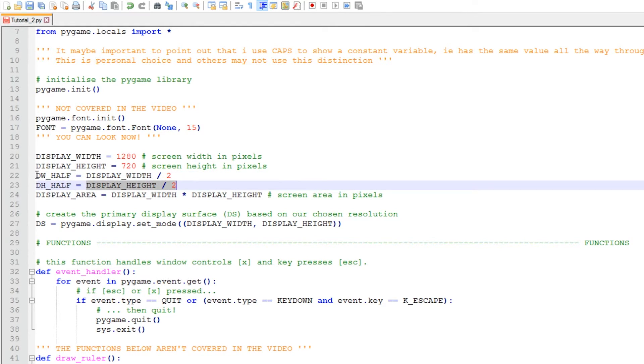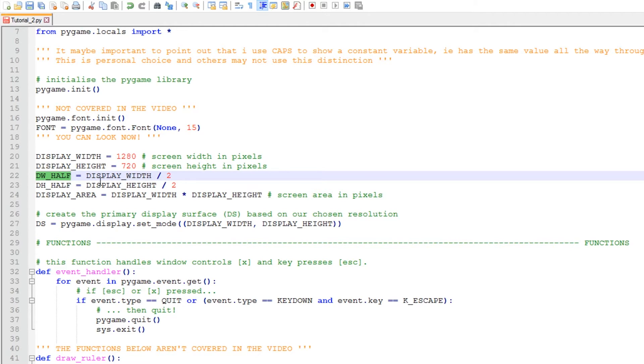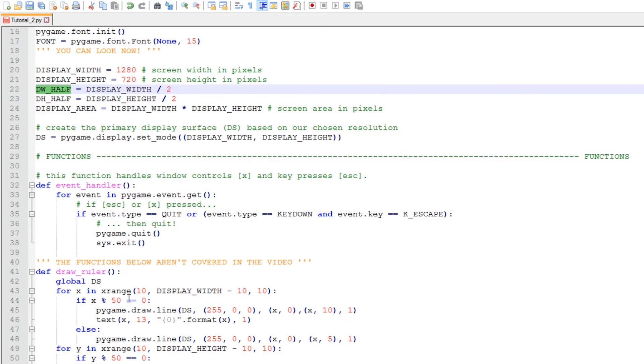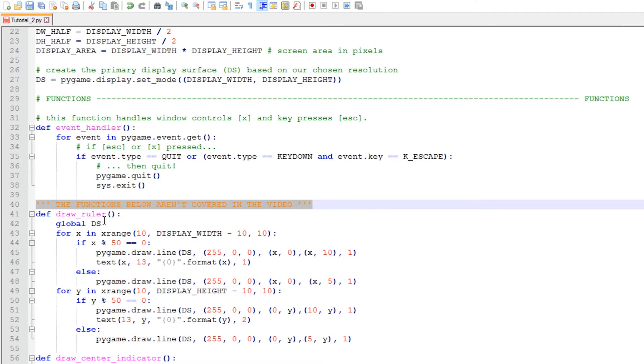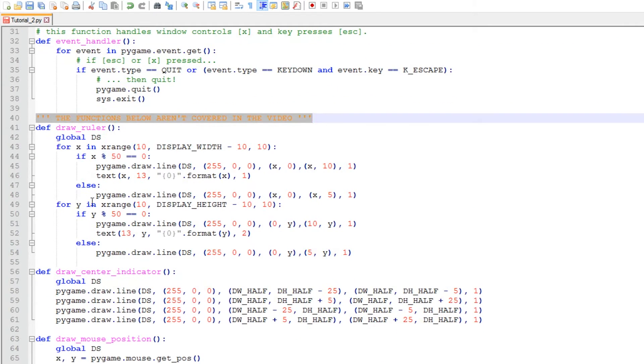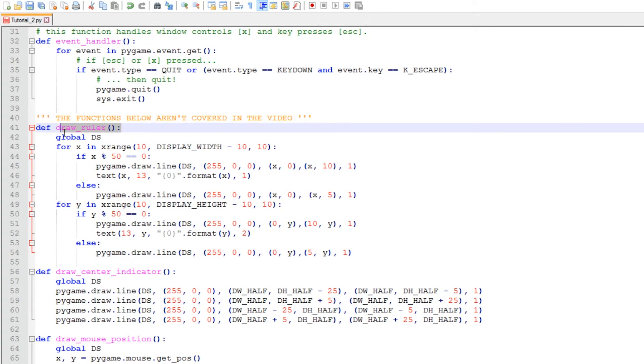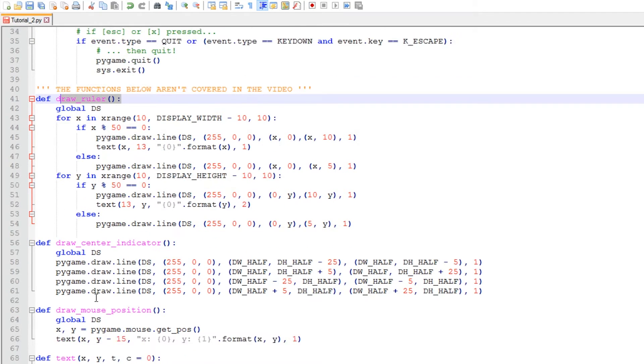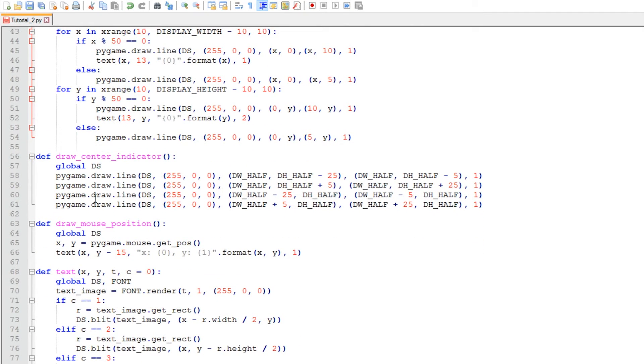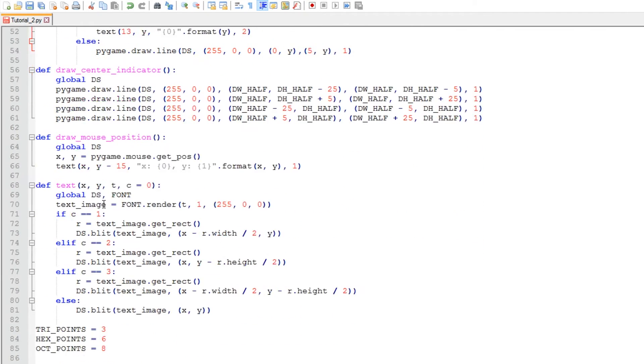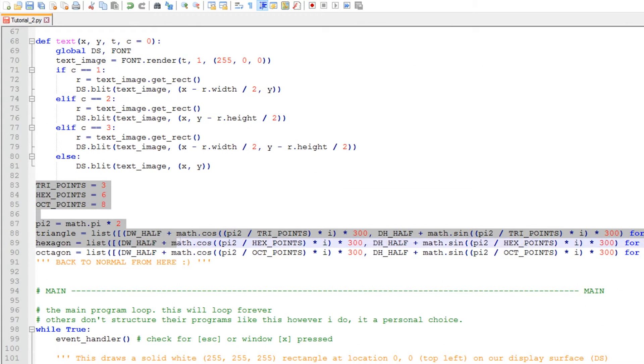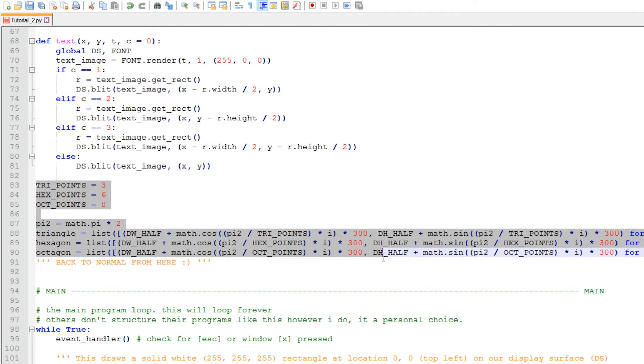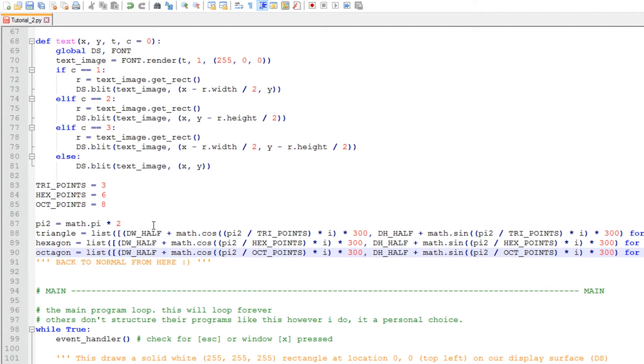Also the event handler here, that hasn't changed, but as mentioned before there's another area here that's not covered in the video. What these functions do are just draw lines to show positioning and the mouse position. There's also a few lists here which help define the points of our polygons, and that's pretty much it for the changes outside of our main program loop.